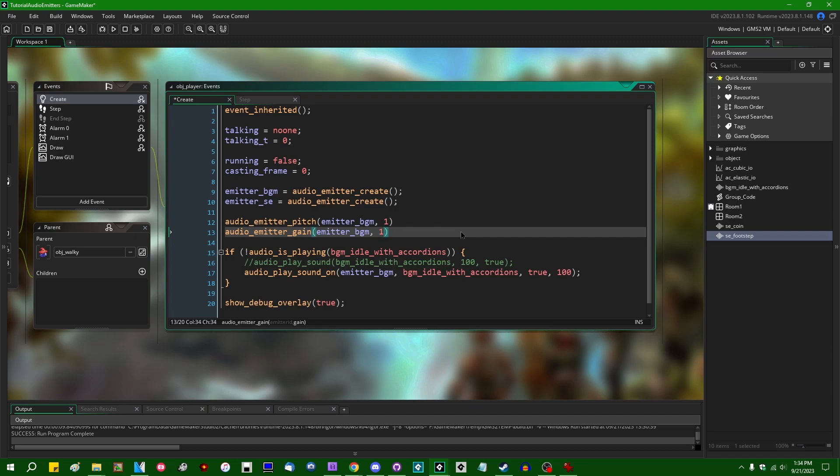And when it comes to volume, when it comes to gain, a volume of 1 is the default volume. A value between 0 and 1 is going to be a reduced volume, and I believe GameMaker will also let you go above 100% to make something louder, which is something that's not really that much of a good idea, usually, but you can do it if you want, I think.